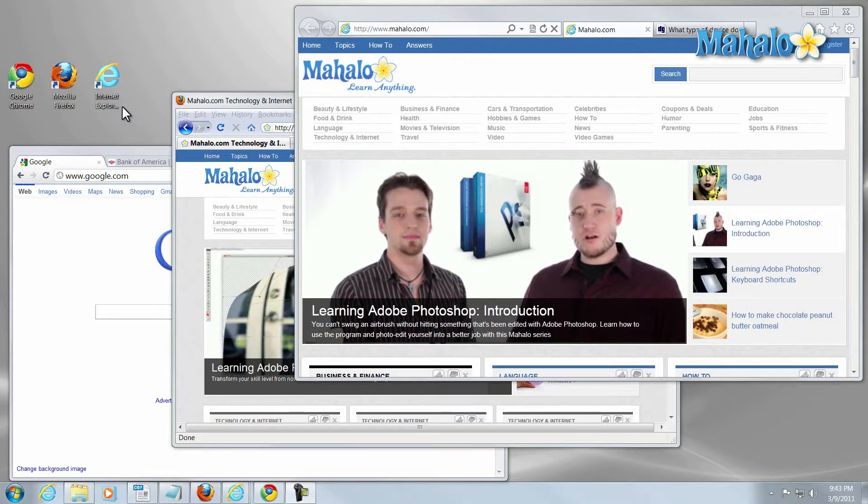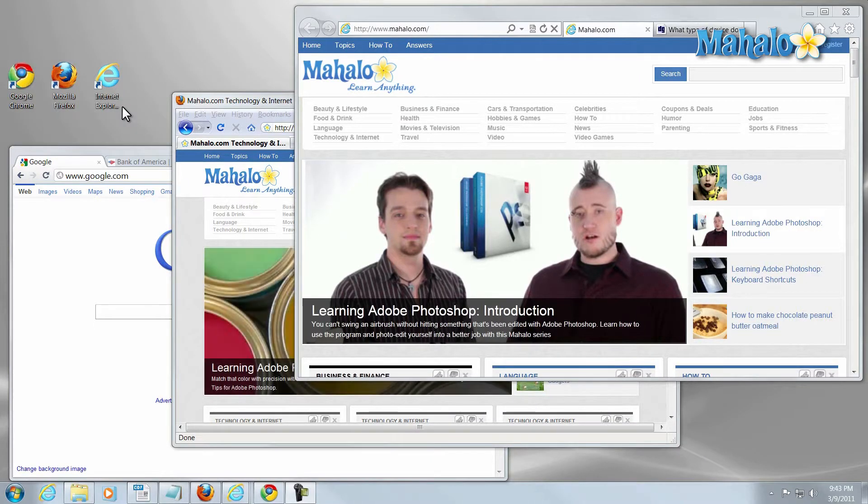Hello and welcome. Sean here at Mahalo.com, and in today's lesson I'm going to show you some guidelines to navigating the internet safely and securely. I'm going to show you some great safe web navigation tips.